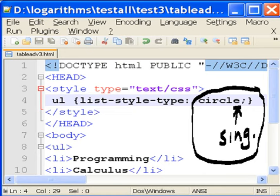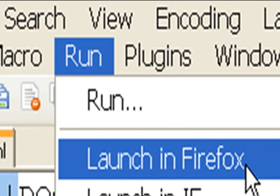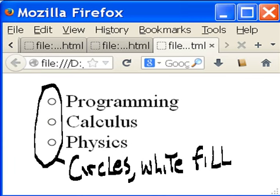I'm going to change my code from circles, plural, to circle, singular. Let's see what happens. Run launch in Firefox, and now I get circles, but they have a white fill.